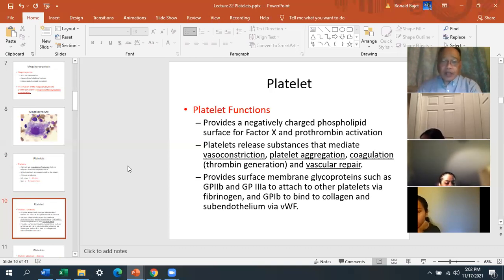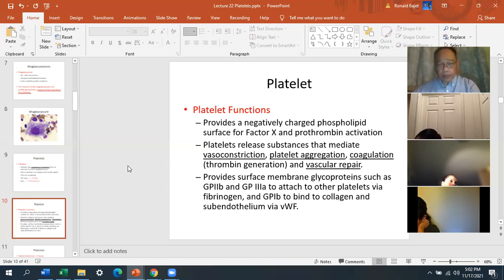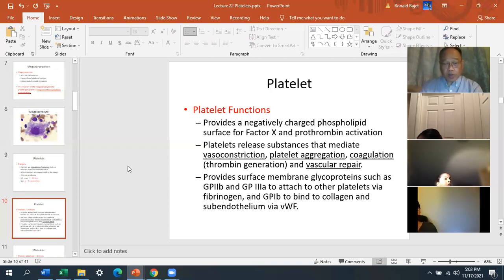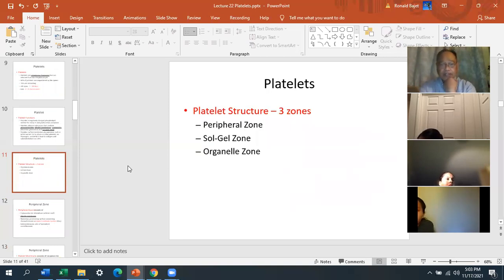Surface membrane glycoproteins on the platelet surface include glycoprotein 2b and glycoprotein 3a, which attach to other platelets via fibrinogen — this is how platelet adhesion and stickiness occurs. Glycoprotein 1b will bind to collagen and subendothelium via von Willebrand factor. Recall that von Willebrand factor is always bound to Factor 8 as a complex: 8 colon VWF.